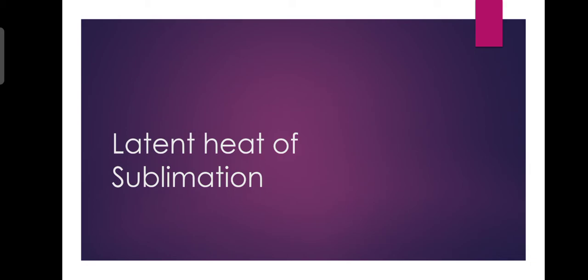The heat of sublimation meaning is how much heat is needed to convert a unit into its gaseous state.